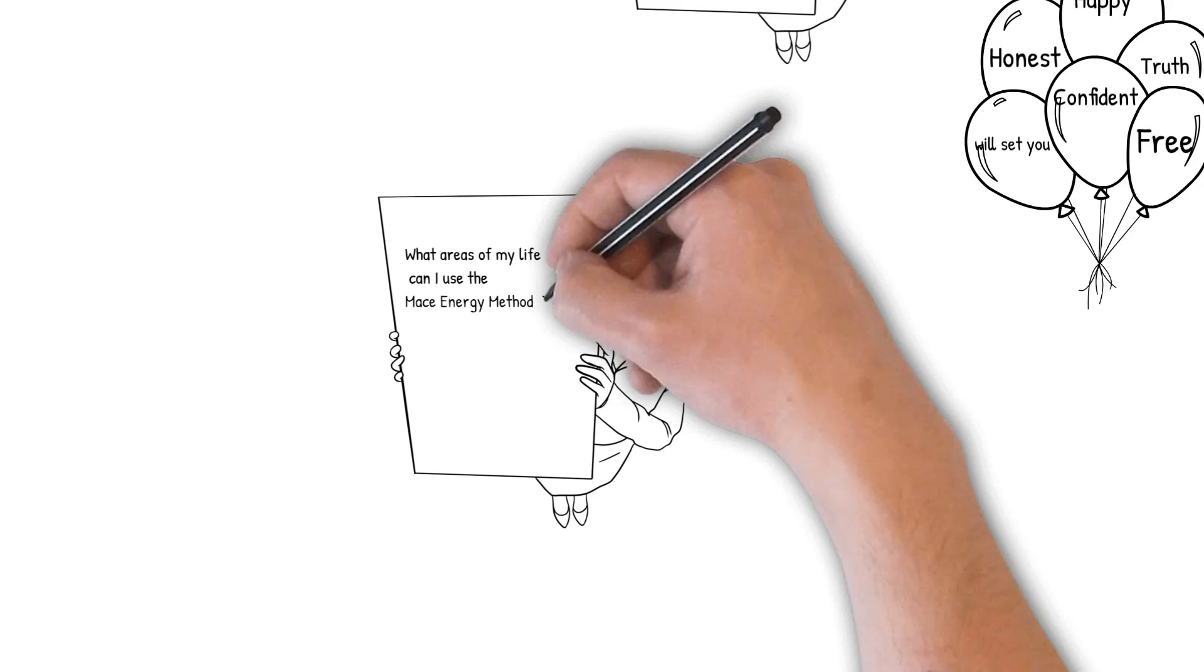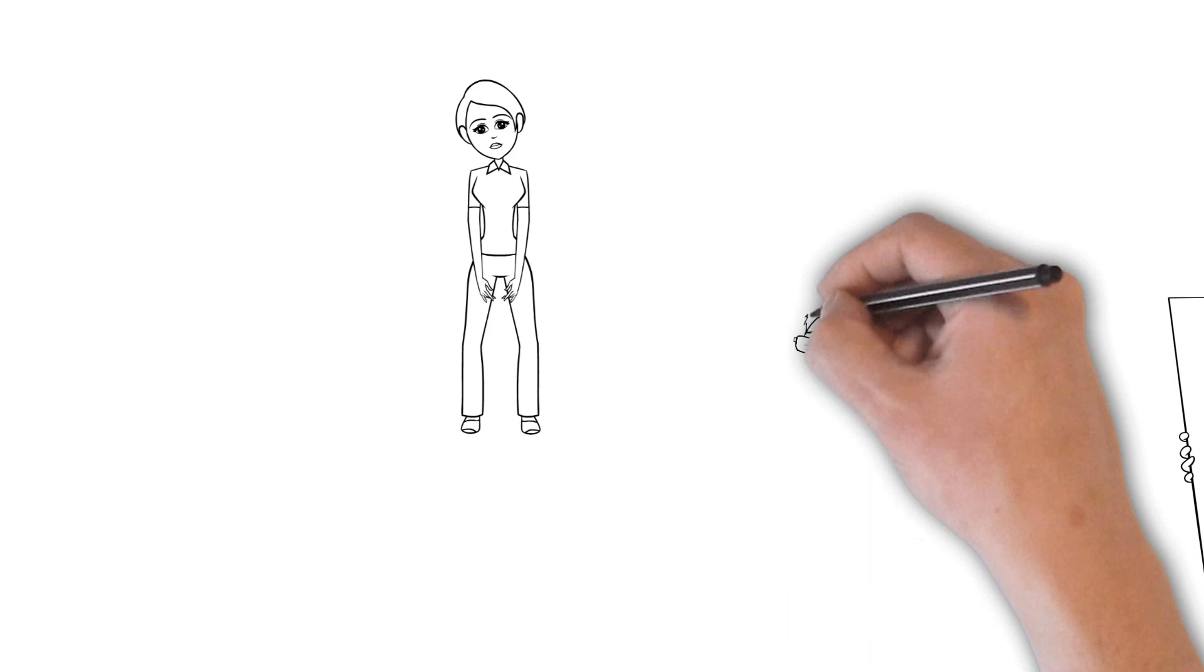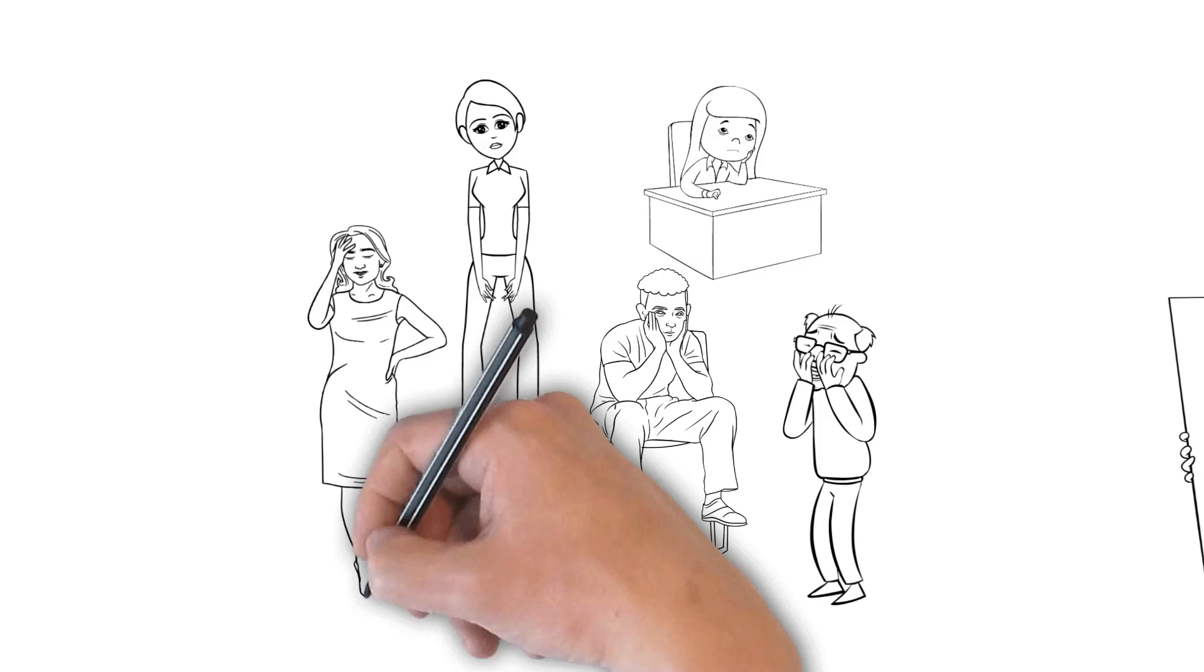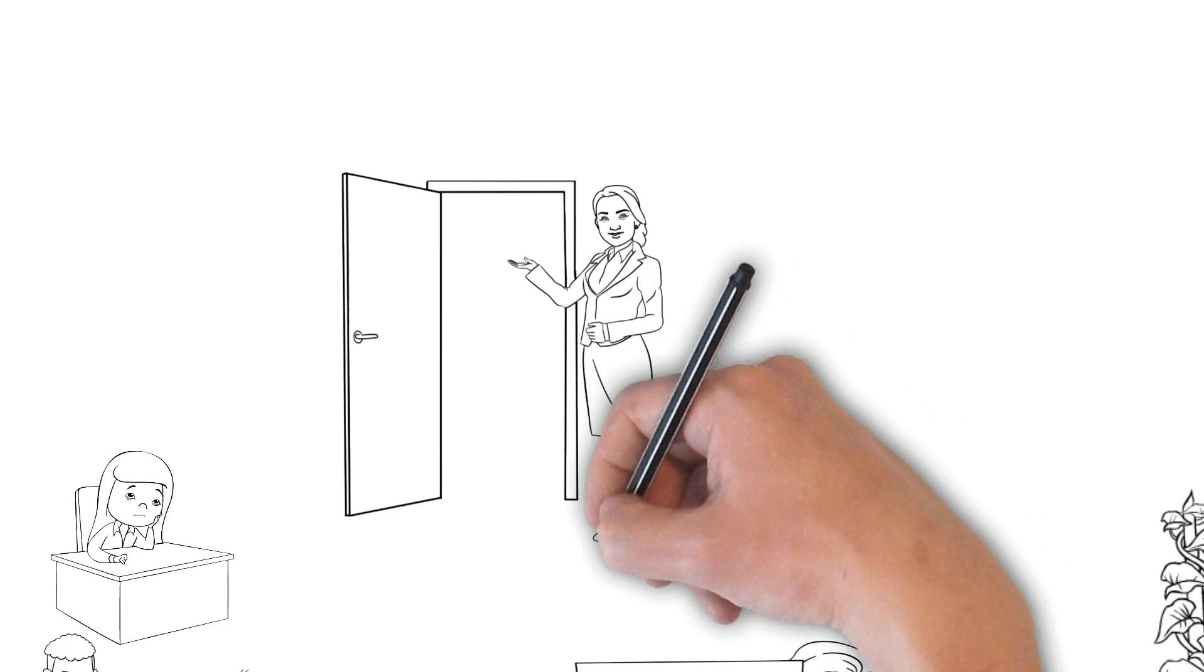What areas in my life can I use the MACE Energy Method? Any problematic area in a person's life can be addressed by MEM, from simple stresses to anxieties, clinical depression, addiction, learning disabilities, to the different types of abuses. MEM procedures are in place to help individuals.